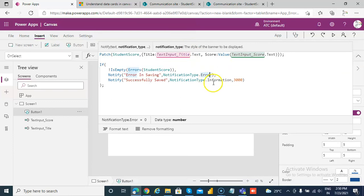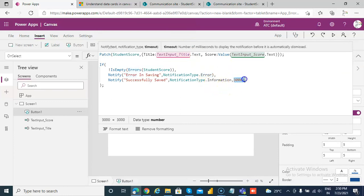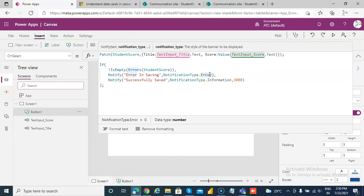It will have a different color, information different color. Information we have given it only 3 seconds to stay, and error will remain till we close it.